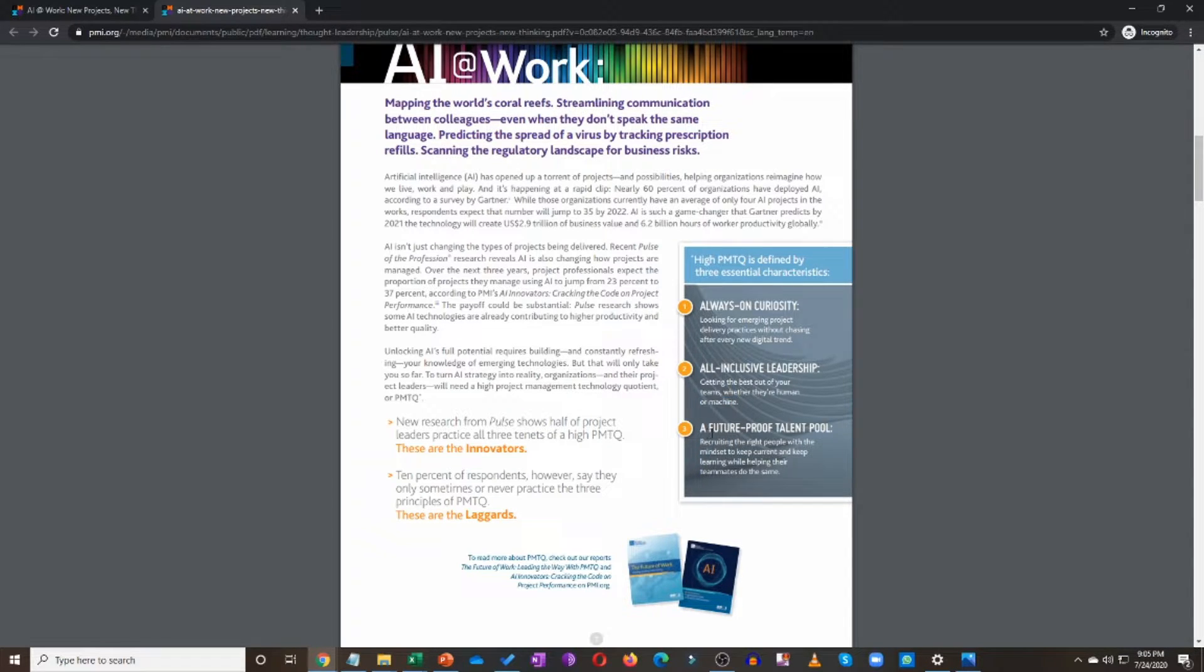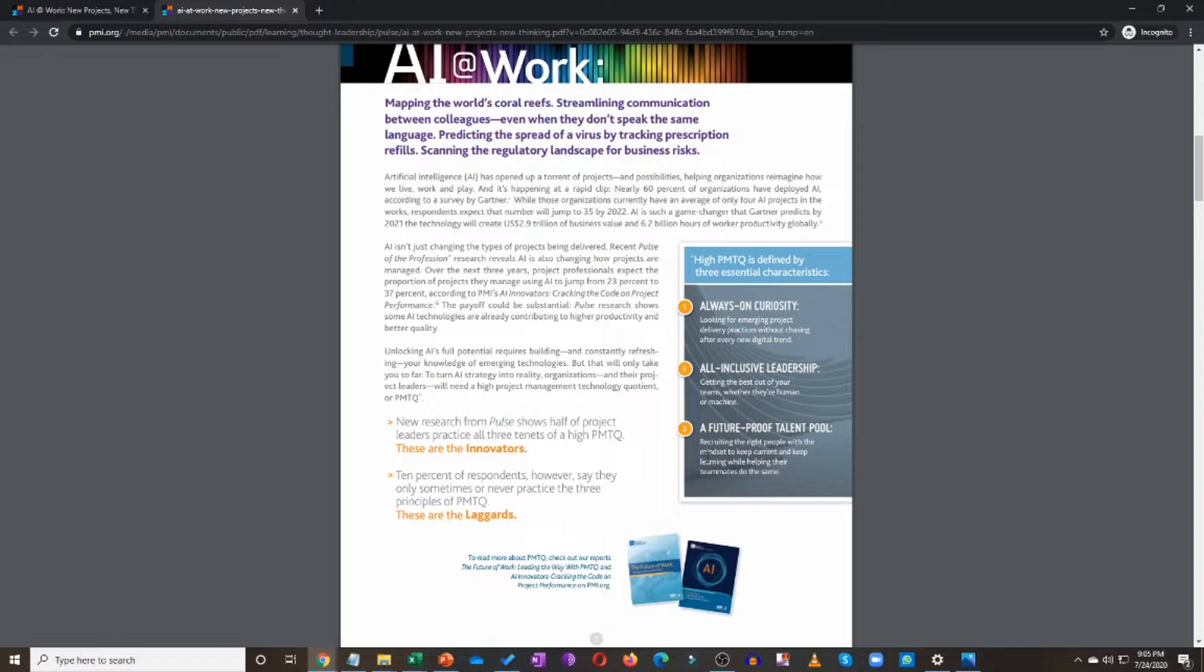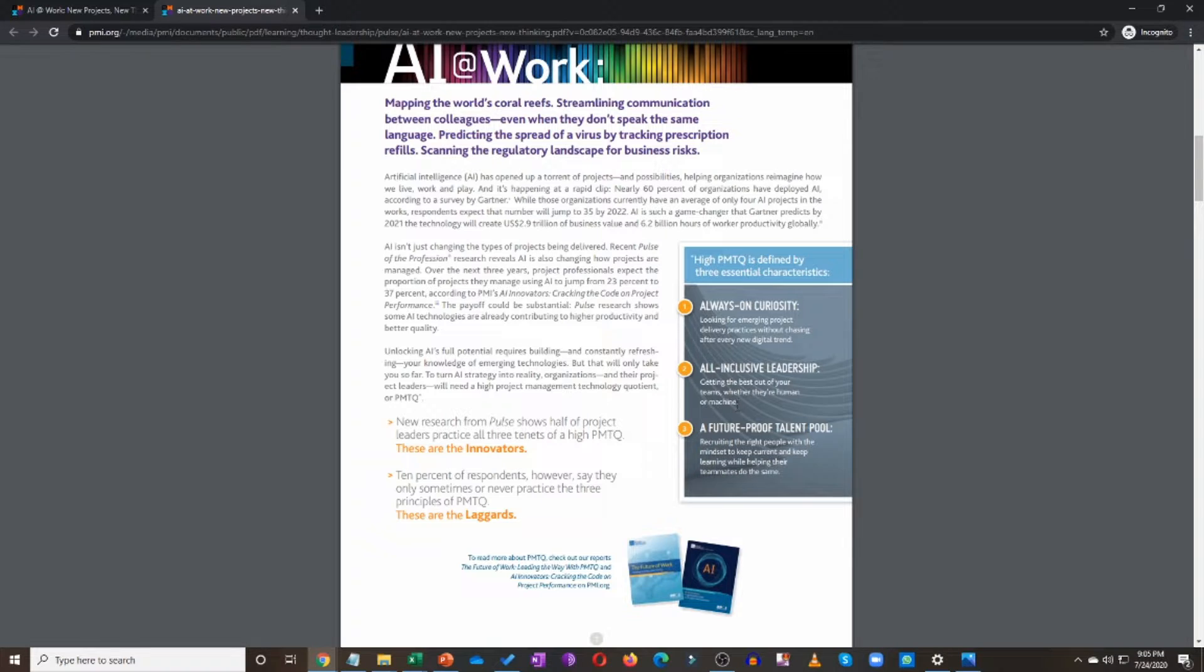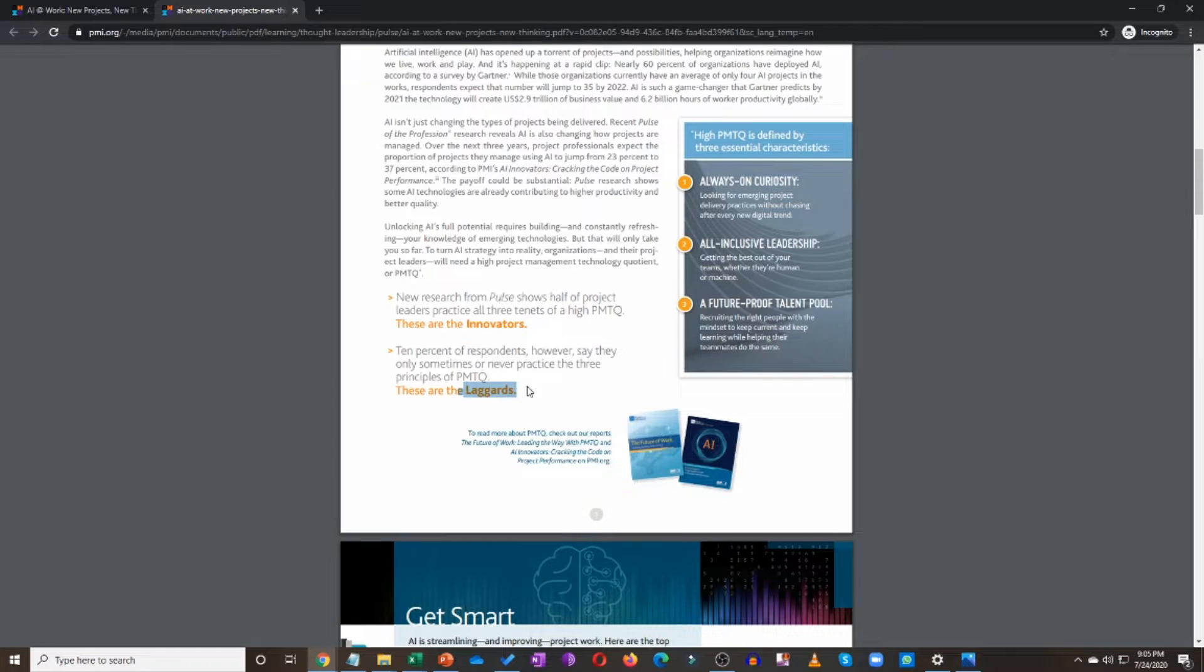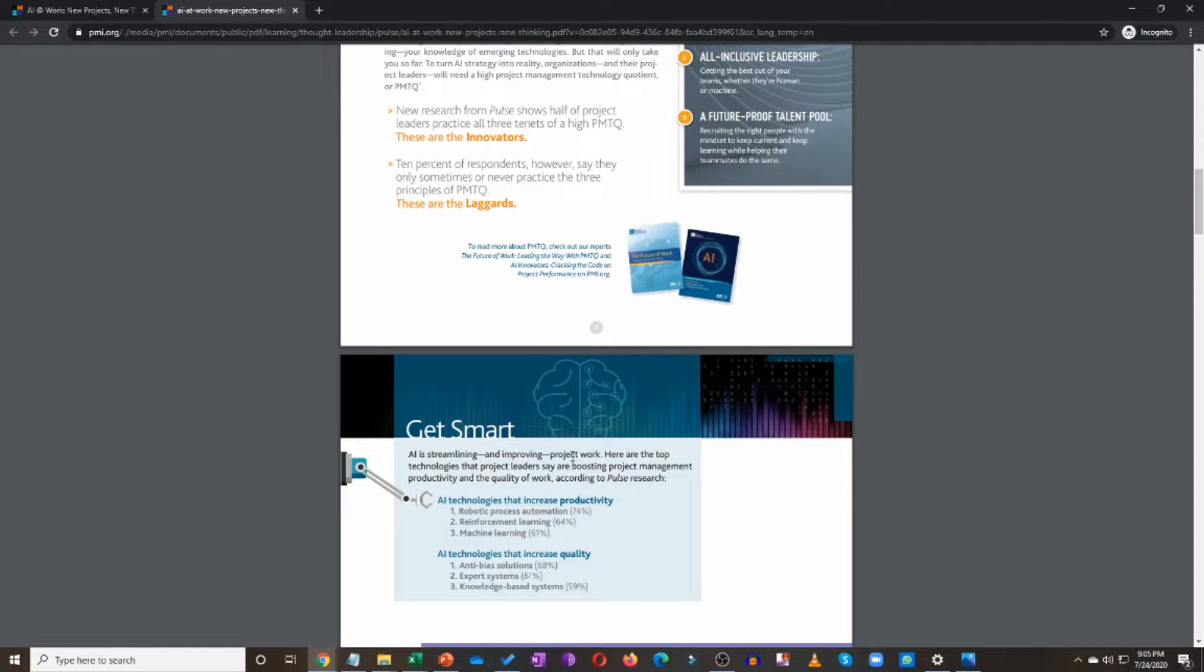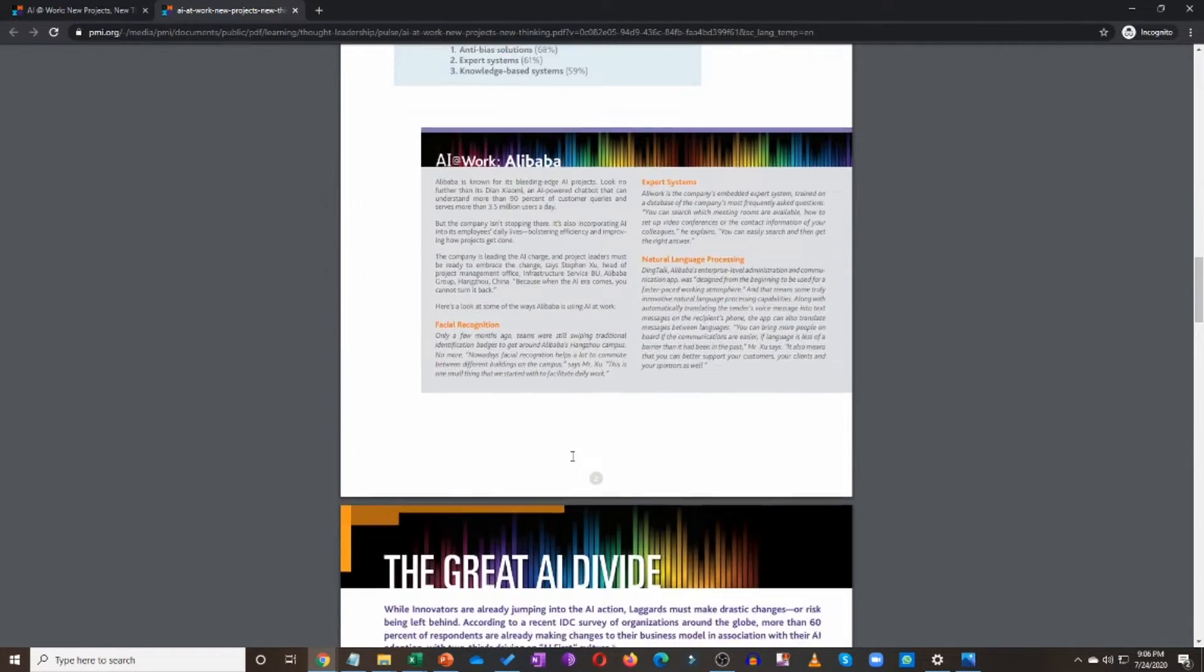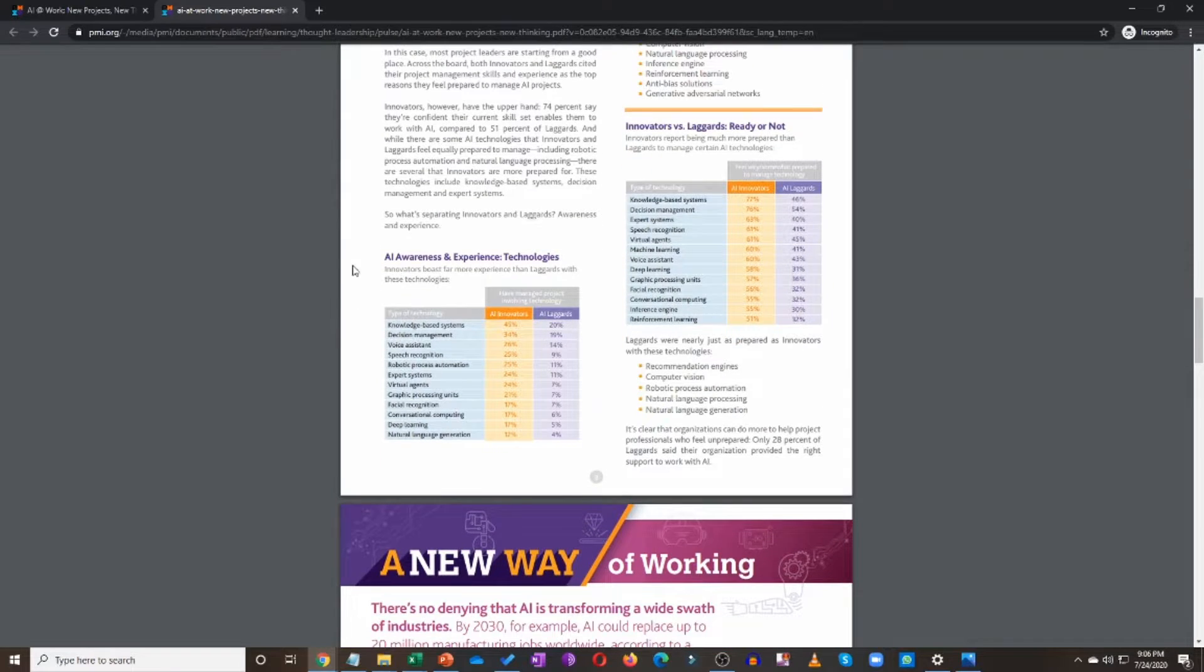A future proof talent pool, which means you recruit the right people with the right mindset. And the mindset is that they keep themselves current, and they keep learning the new stuff, and they also do and help their teammates do the same. So these are the three tenets of high PMTQ, and that is how innovators and laggards are defined. Now, why do I want you to make sure that you know what innovators and laggards are? It is because of this example that we are going to go over.